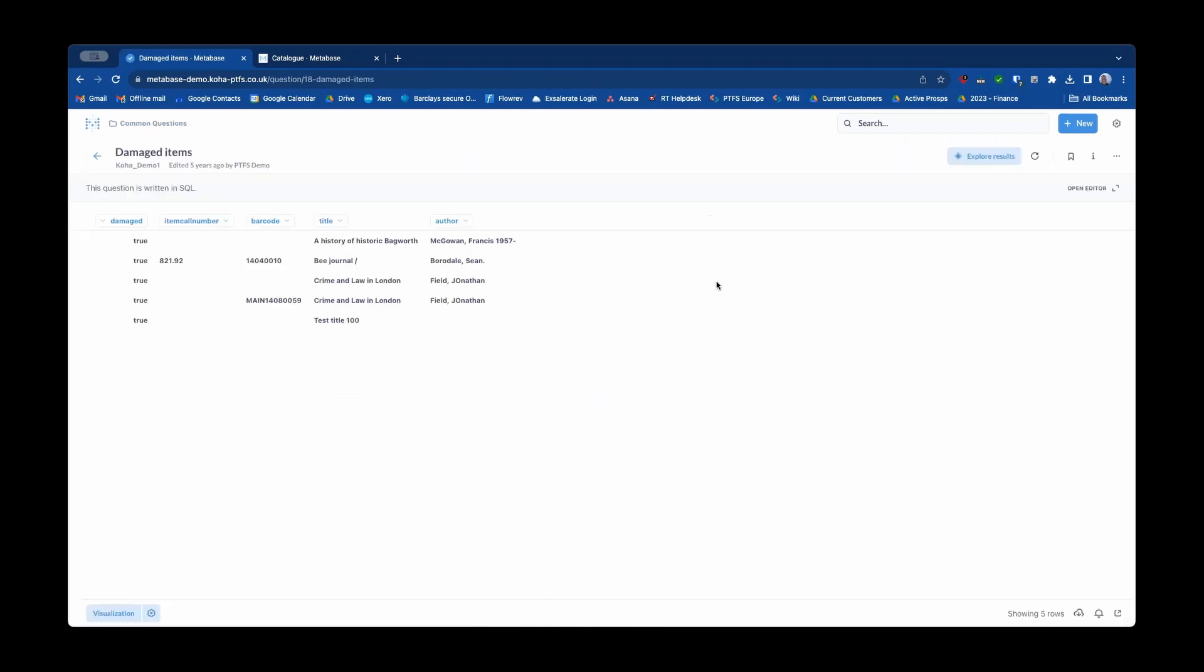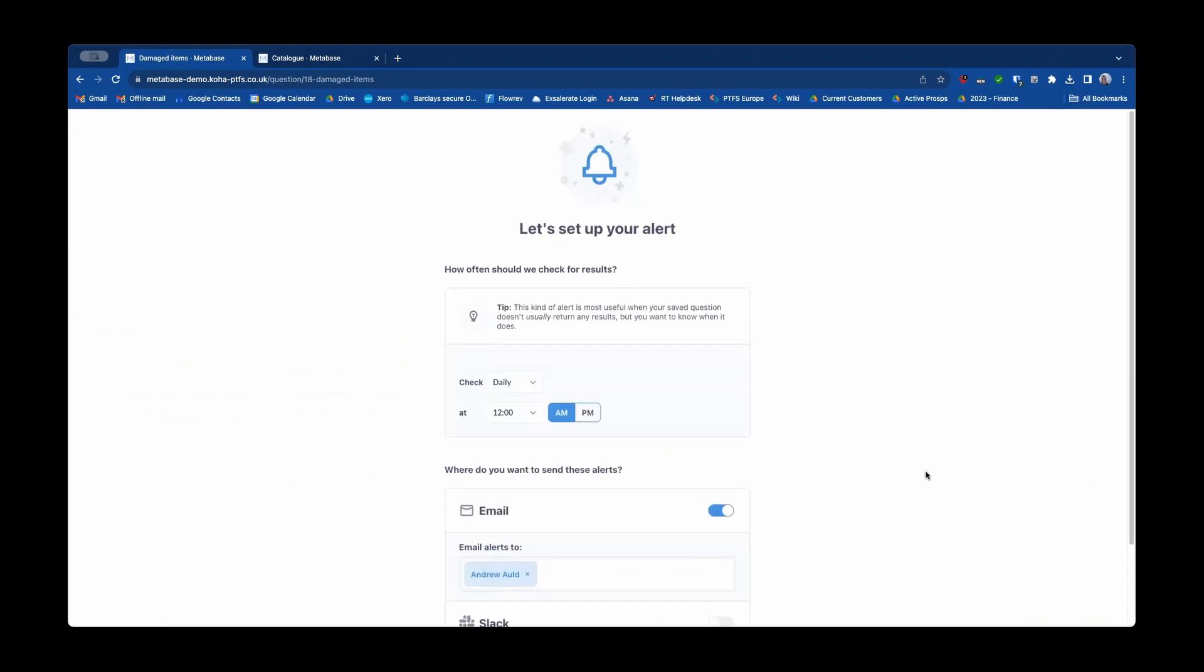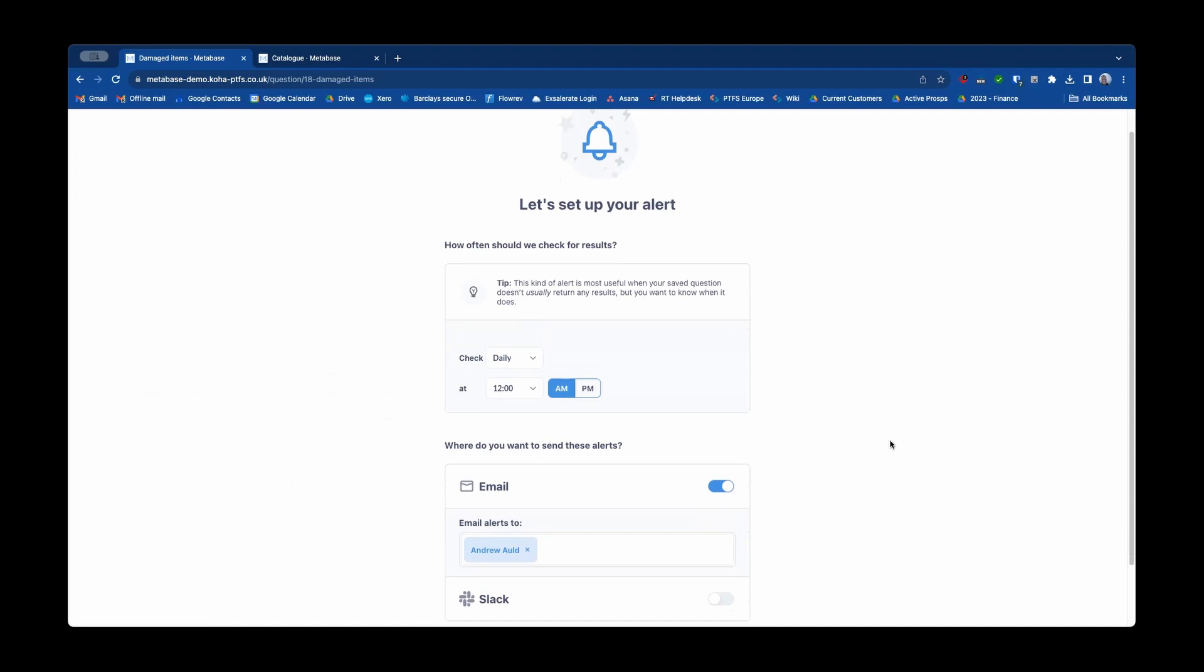Now if we act on the damaged items by looking at this report and then dealing with them and changing their status from damage to out of the collection or whatever or repair them or whatever, we might want to set up an alert to this report that alerts us when there aren't usually any results in it, but when a result pops into that report, i.e. something gets flagged as damaged, then we get alerted to that fact and then we can act on the damaged report.